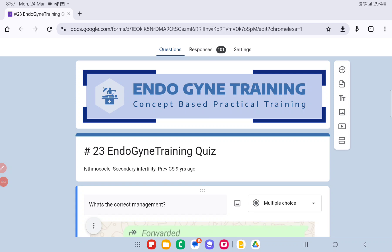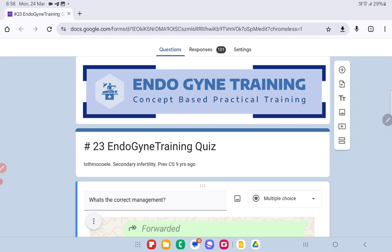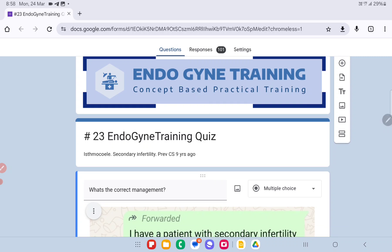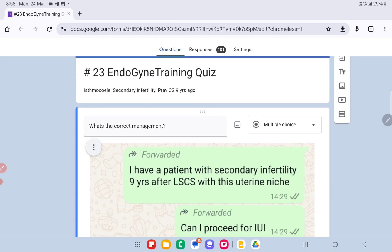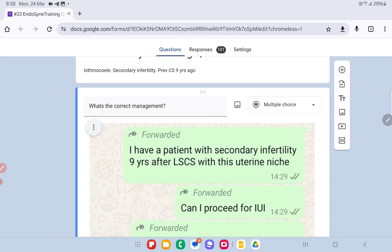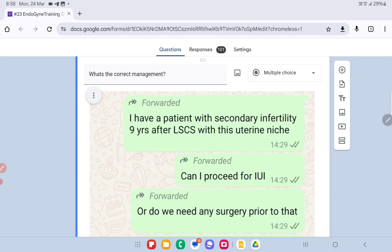Hello everyone, this is Dr. Sanket Pisaat, and welcome to Endogynic Training Quiz number 23. This is a question posted in one of our groups, the .com hysteroscopy group, where we discuss matters related to hysteroscopy about the isthmocele and its management. The question posed was about a lady who has an isthmocele, secondary infertility, and a previous LSCS nine years ago.